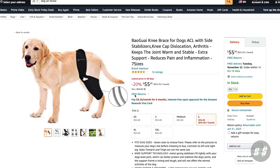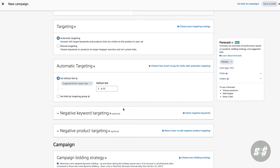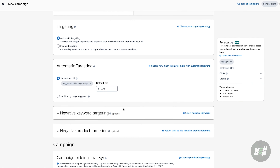First, go onto the listing itself and scroll to the product information. From here, you should be able to copy the ASIN, go back to the campaign manager, and paste it in here in the Enter List tab. Once you've done that, the campaign will be advertising this specific ASIN.